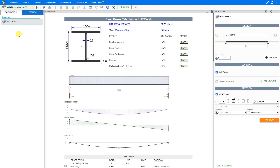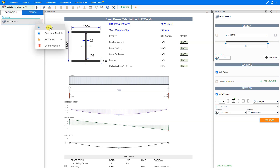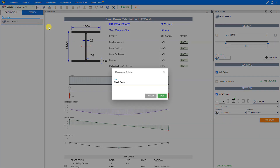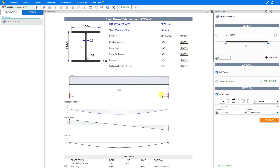The module appears in the left sidebar within a folder titled Structure by default. We can click on the pencil icon to rename the module to something more project-specific, such as 'extension'. Next to the module, there are three dots that allow us to open the module options menu, where we can rename, duplicate, move, or delete the module. Let's rename this module to something more specific, such as 'ground floor steel beam number one', and save. And now we can start the steel beam design.